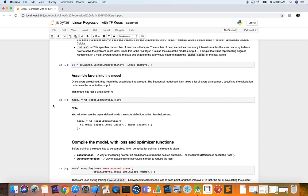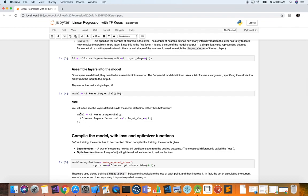Now let's assemble the layers in our model. We create a variable called model and assign it to tf.keras.Sequential — the simplest possible model in Keras deep learning, just a stack of layers. We pass in the layer we defined as a list argument. If we had more layers, we would just comma-separate the list. You can also define your model and your layers all at once in that list argument.